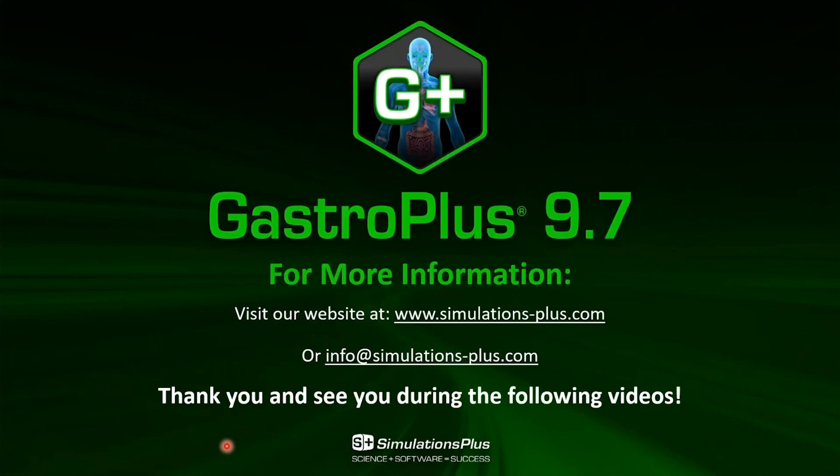Thank you very much for joining us for this video, and we will see you in the next one. As always, you can visit our website or send us an email for more information. Thank you very much.